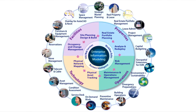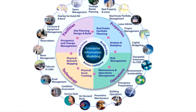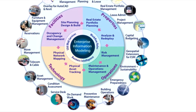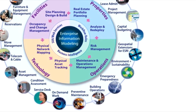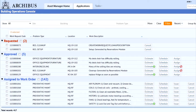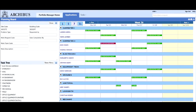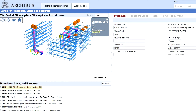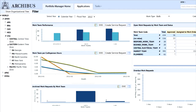The operations domain includes the applications: building operations, preventative maintenance, emergency preparedness, environmental health and safety, as well as sustainability. The Archibus Building Operations domain helps you manage your reactive maintenance and preventative maintenance by providing tools for scheduling employees and outside contractors, budgeting costs, routing work throughout the system, updating the system with details about completed jobs, and assessing performance and response.